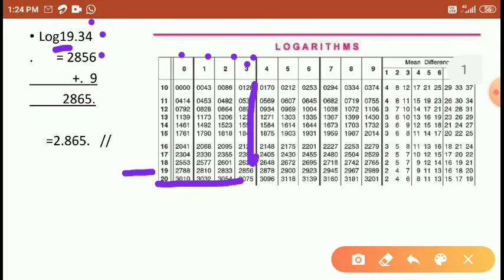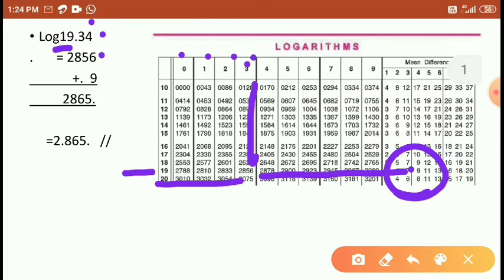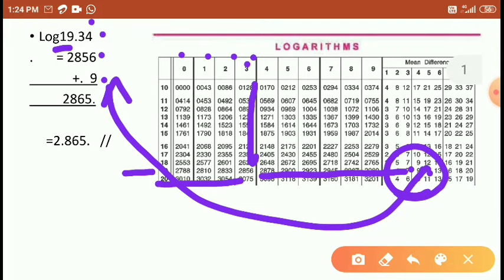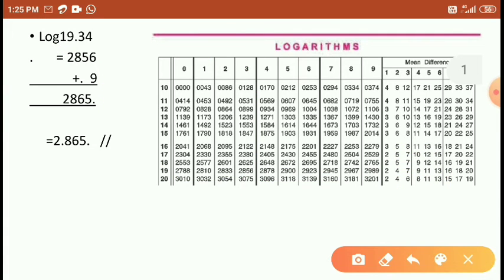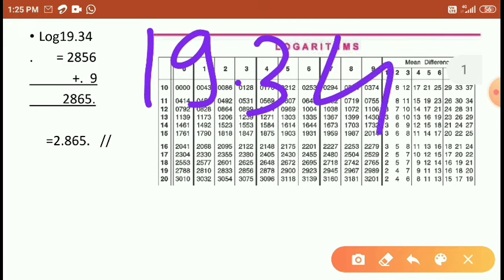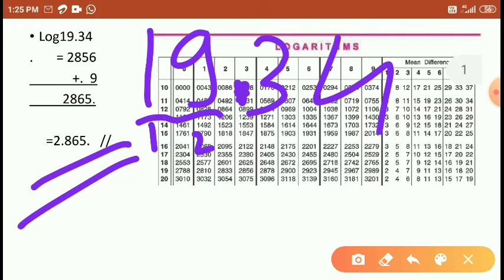For 19.34, we found 2856. For the digit 4, we go to the mean difference column for the same 19th row. The mean difference for 4 is 9. Substituting 9, we add it to get 2865. Since 19.34 has the point after two digits, we substitute the point after one digit in the answer.